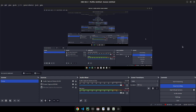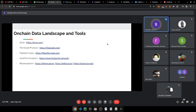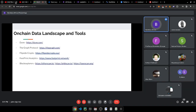You can query data from smart contracts — that's decoded data, and also abstracted data on Spellbook. Tools and languages you can use include SQL, GraphQL for querying, and Python. Let's focus on Dune today because Dune is how I got started in the data field.